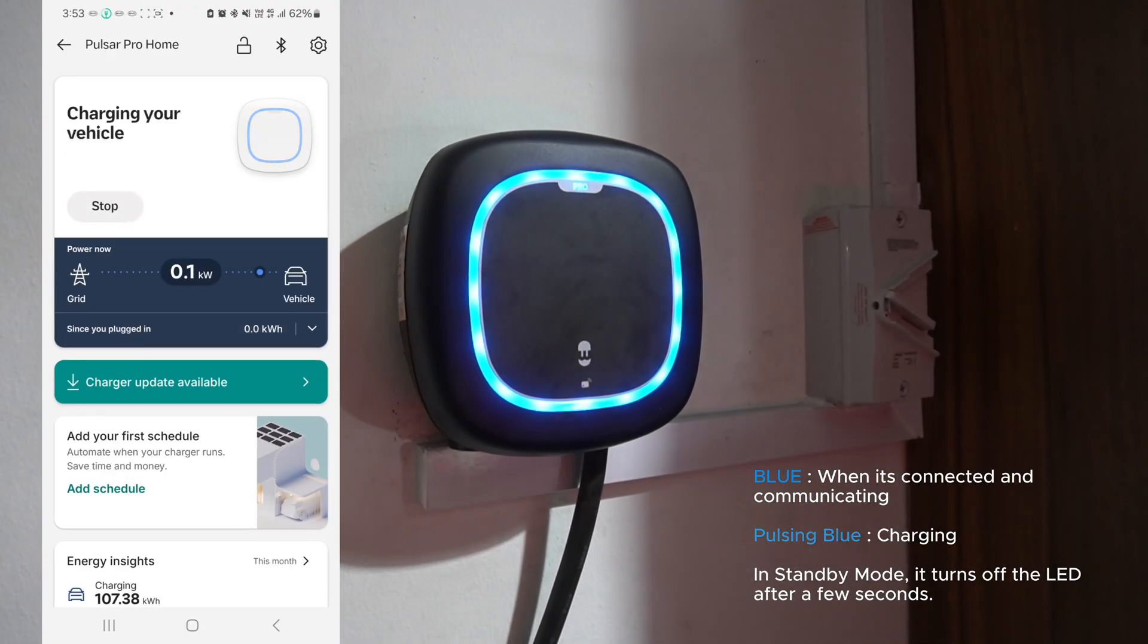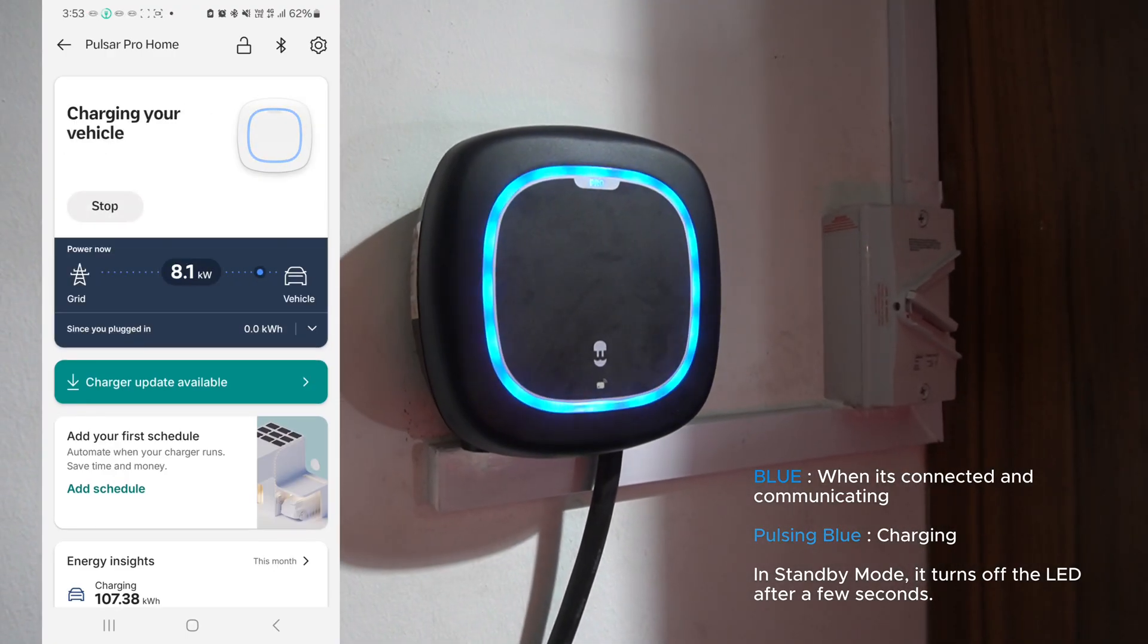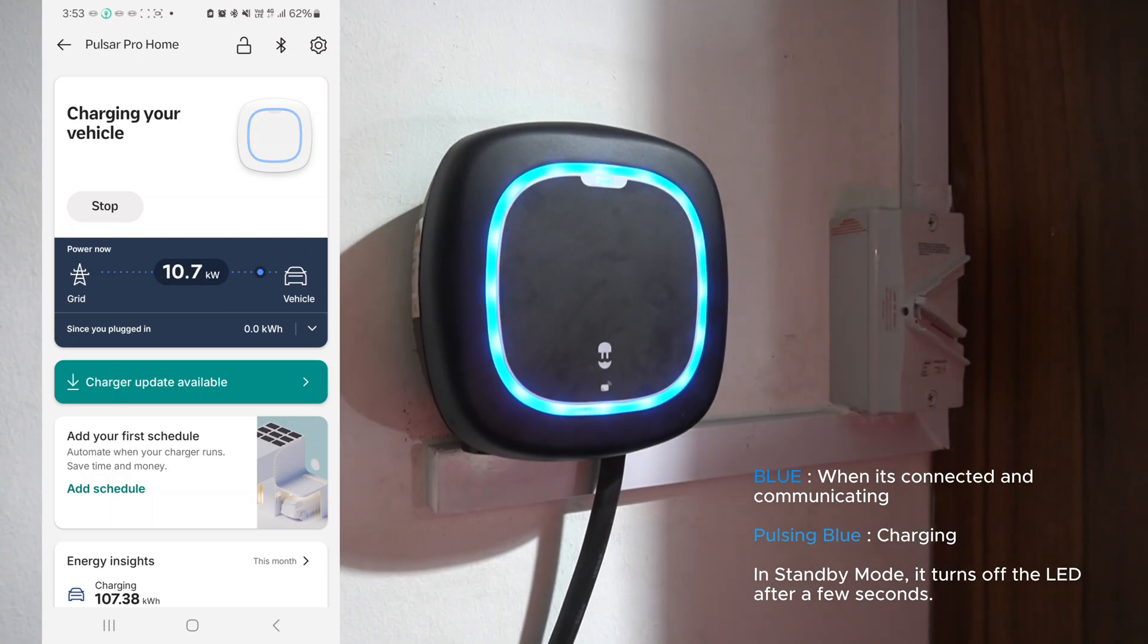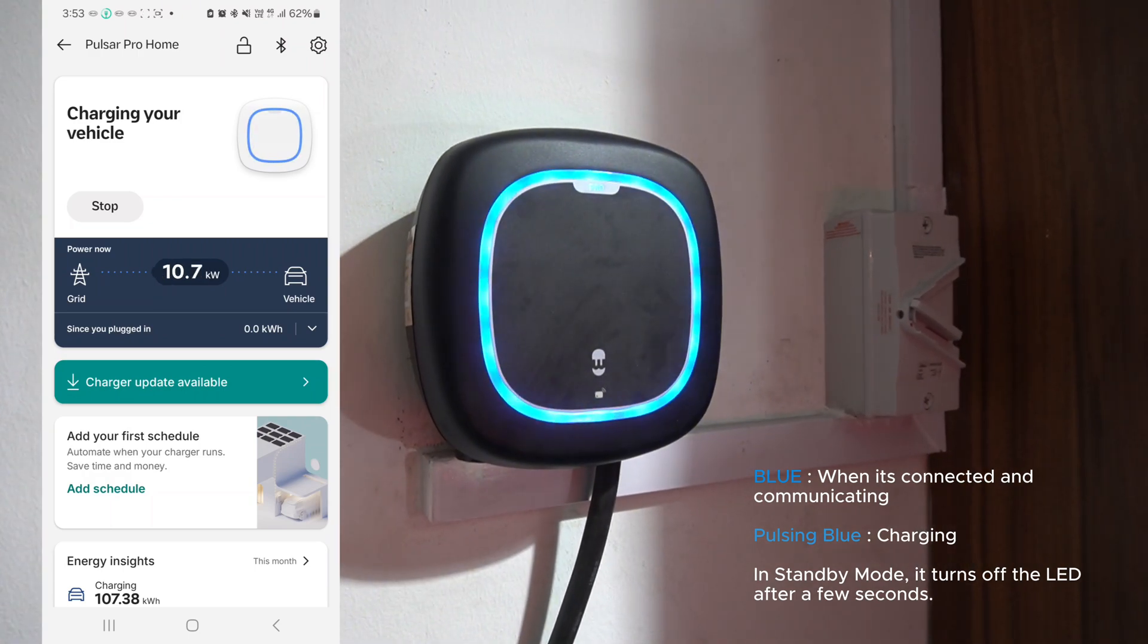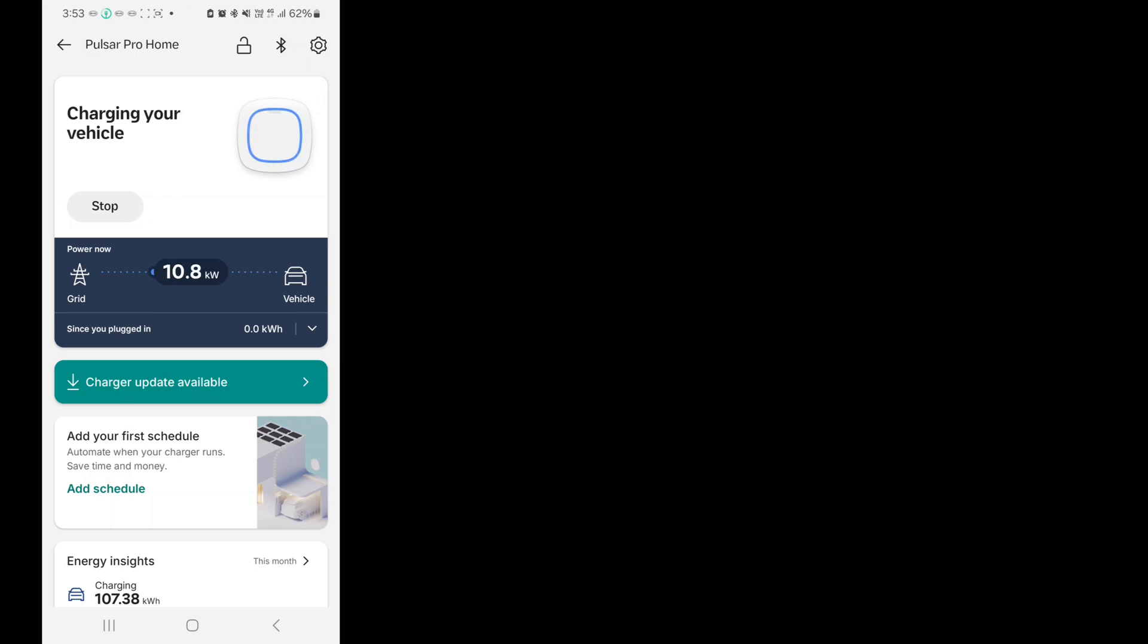So it's showing charging standby and then it goes into charging your vehicle state. Immediately it shows how much kilowatts it's actually pulling from the grid into the vehicle.